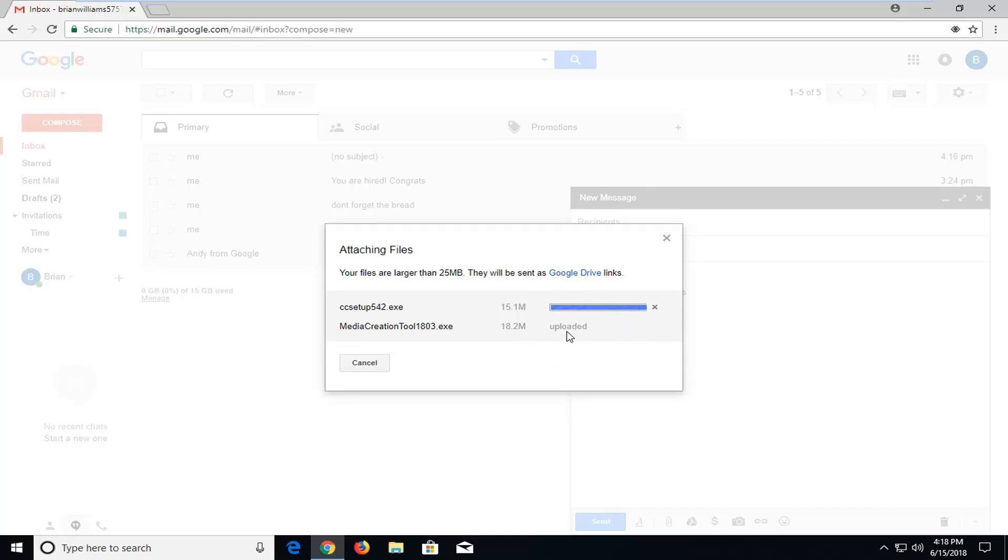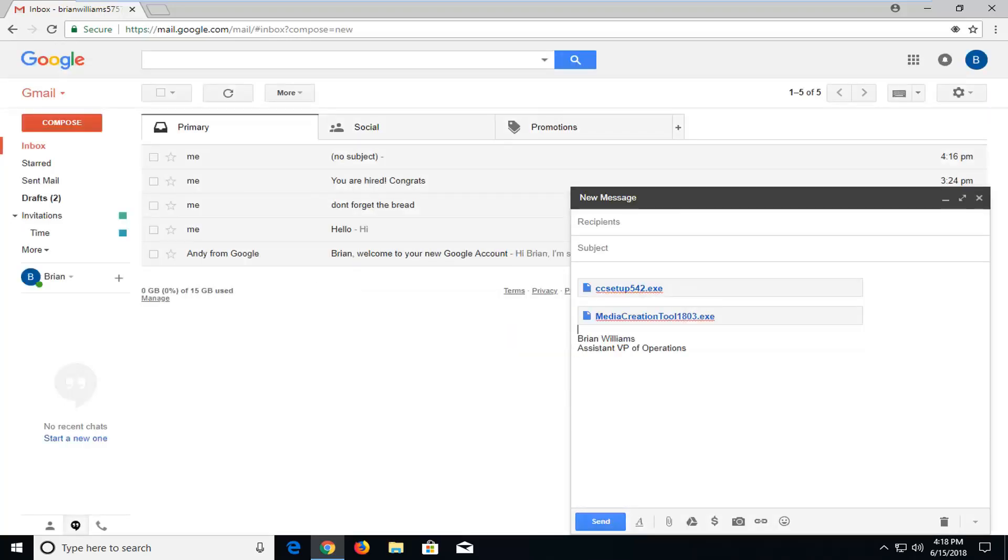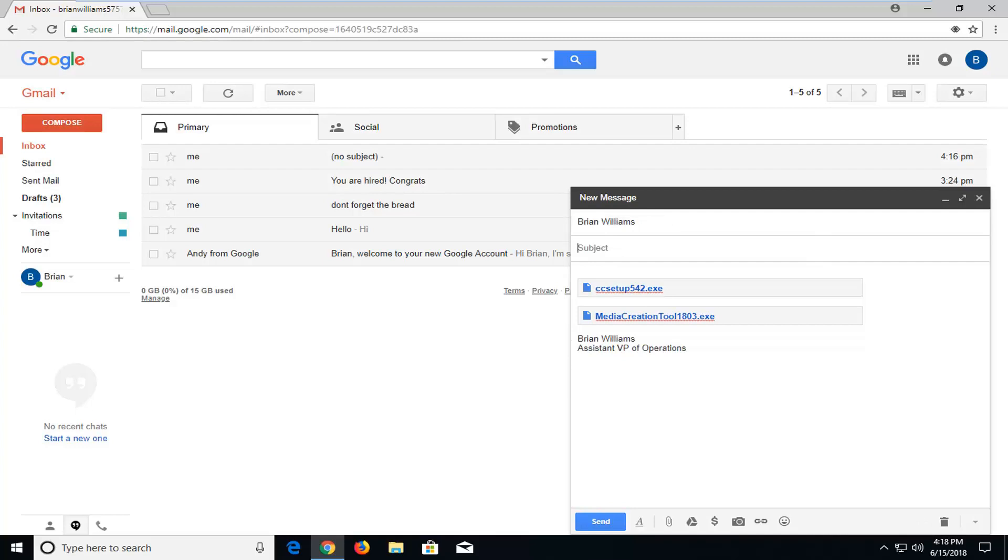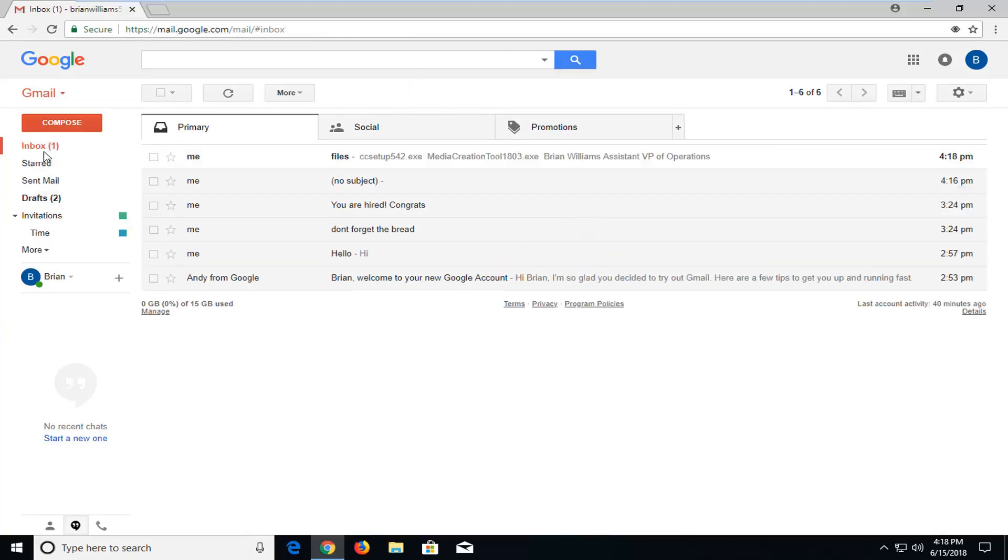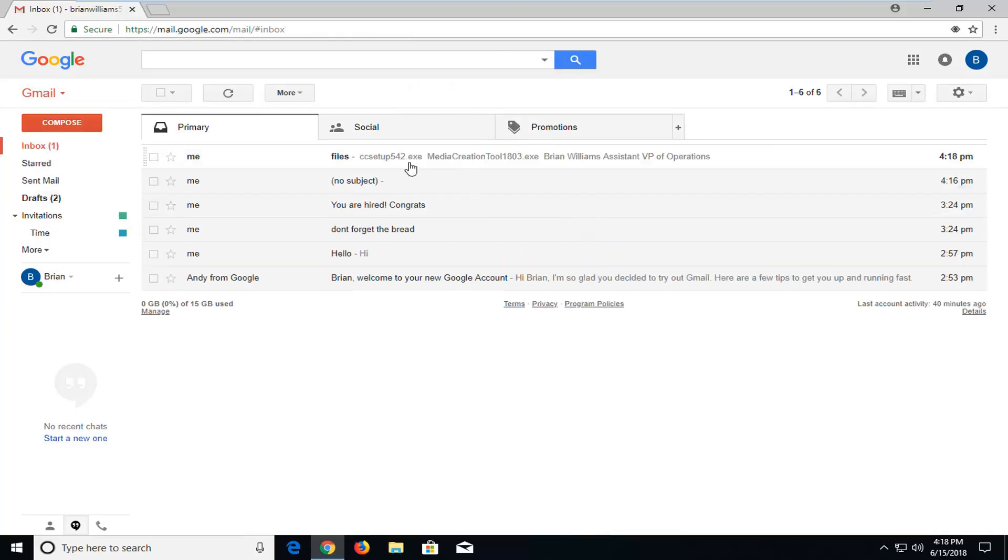So it should say uploaded once it's done uploading. And then just enter in the email of the person you want to send it to. Enter in a subject and I'm just going to send it over. So you can see my files have been sent over.